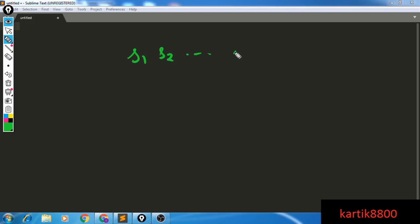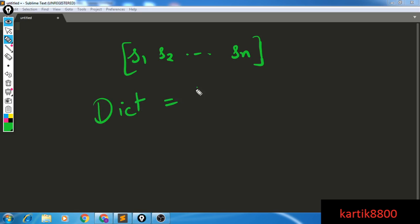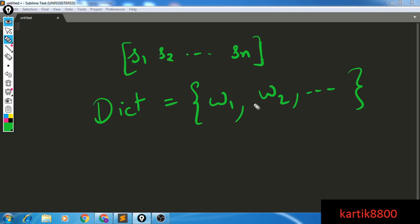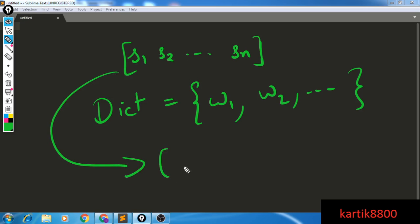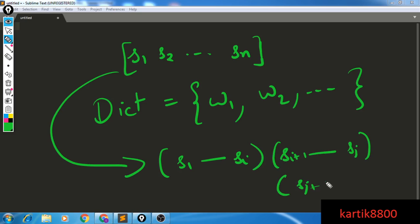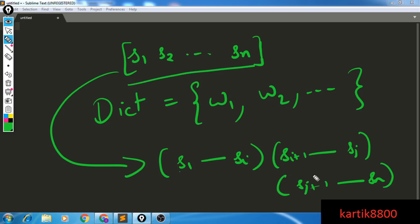The problem says that you're given a string s1, s2, up to sn. The problem asks us to break the string down into a bunch of valid words. They give us a dictionary with a bunch of words — w1, w2 — and all these words are considered valid. A word is basically a collection of characters s1, s2, and so on. So you need to break this big string into a bunch of words, each belonging to the dictionary. If s1 to si, si+1 to sj, and sj+1 to sn all belong to the dictionary, then you've successfully broken the string into three valid words.